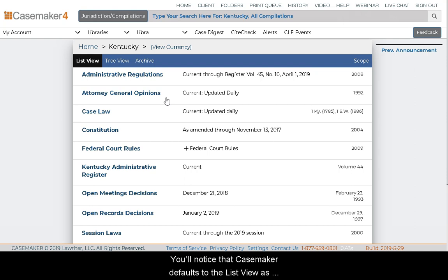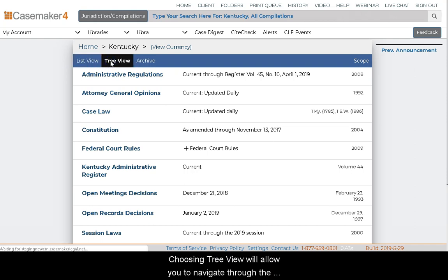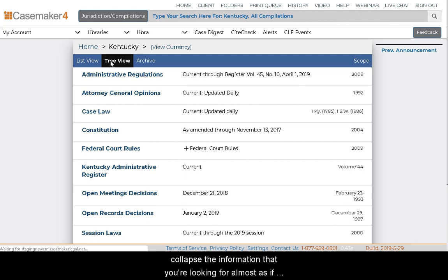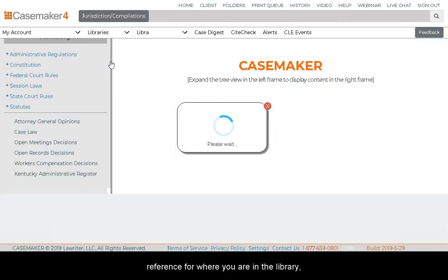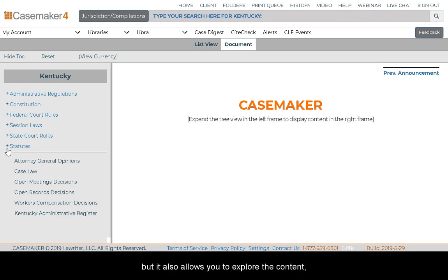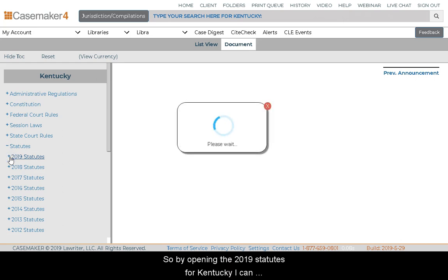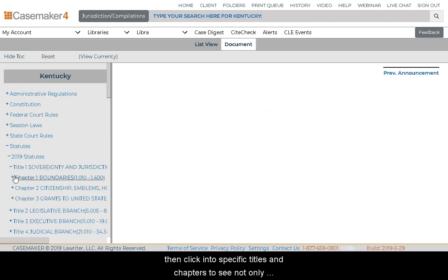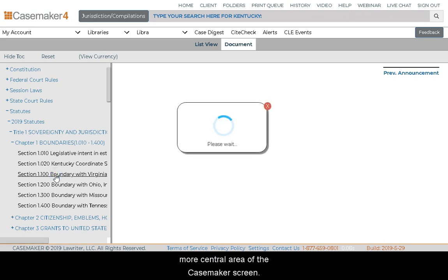Casemaker defaults to the list view, as you can see in this blue navigation bar. This allows you to navigate through particular items in an index or table of contents fashion. Choosing tree view will allow you to navigate through the system in a more visual way, allowing you to expand and collapse the information you're looking for, almost as if looking through a directory. This not only allows a more visual frame of reference for where you are in the library, but it also allows you to explore content in a particular statute and the information surrounding it. By opening the 2019 Statutes for Kentucky, you can click into specific titles and chapters to see not only an individual statute, but the information contained around it.